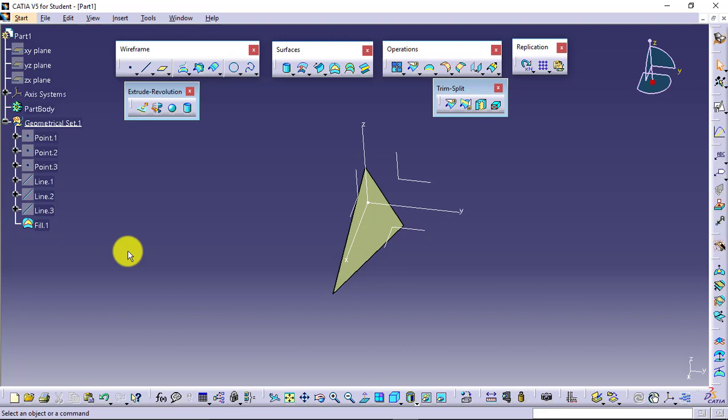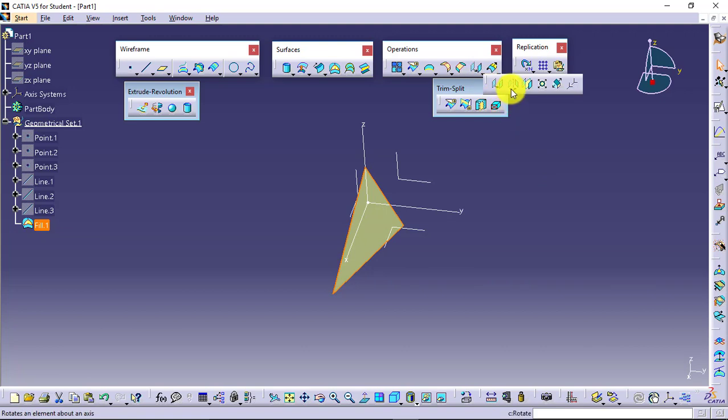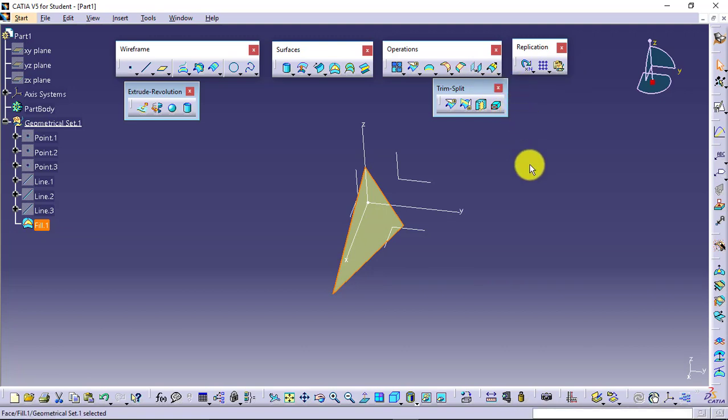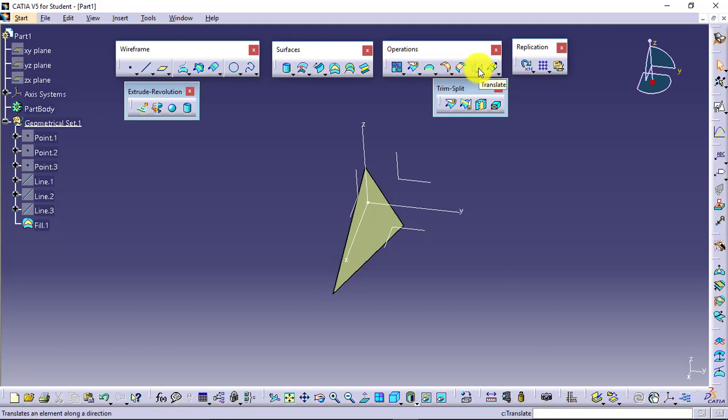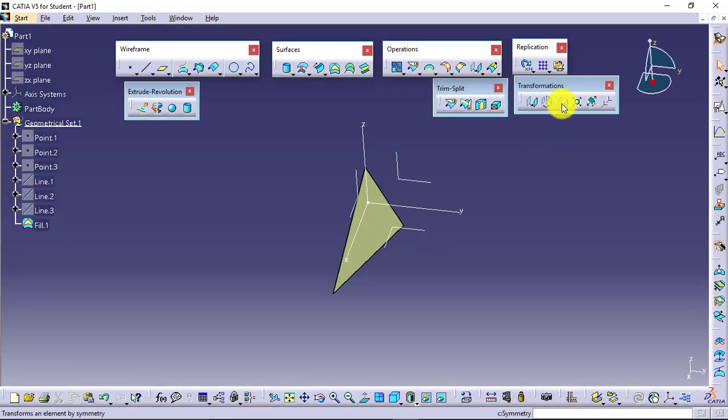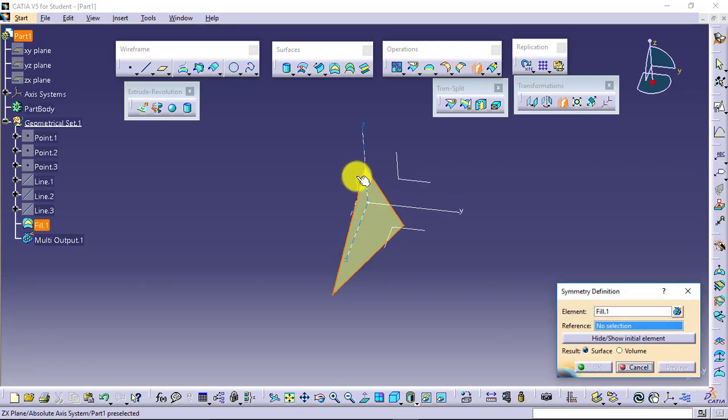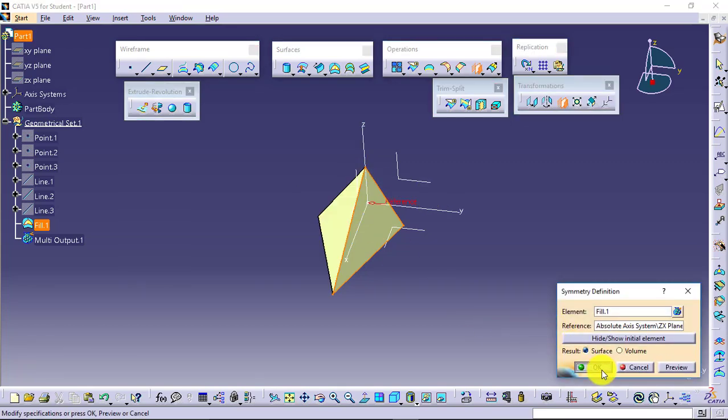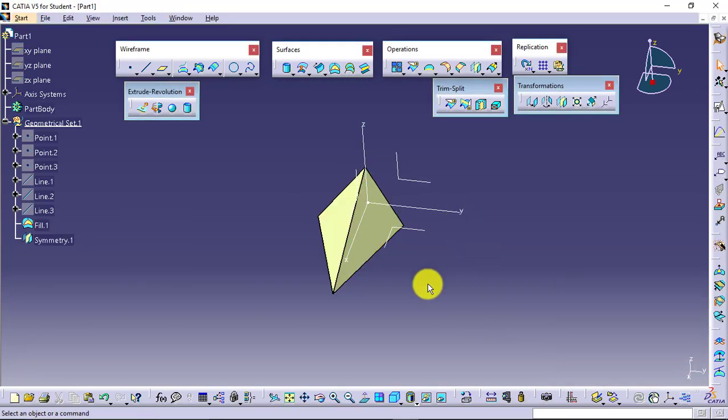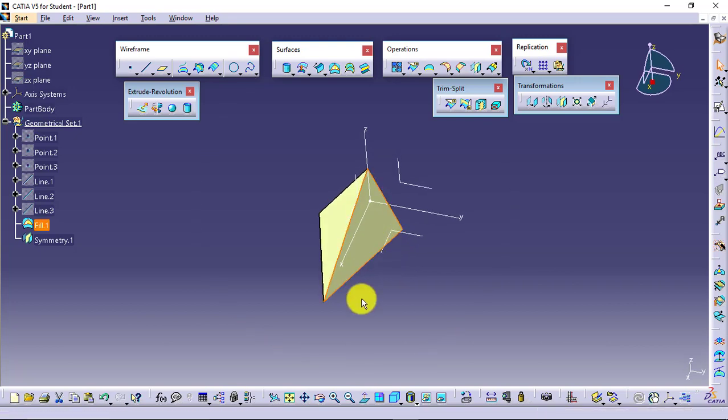Then on this surface, I will apply the transformation feature named Symmetry. In this transformation toolbar, we have the feature available. I will apply symmetry like this and say OK. So now I have two surfaces available.